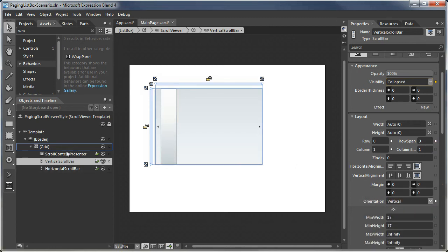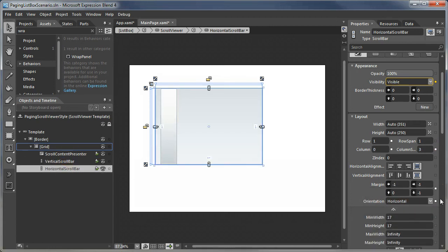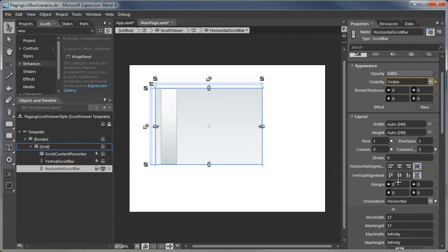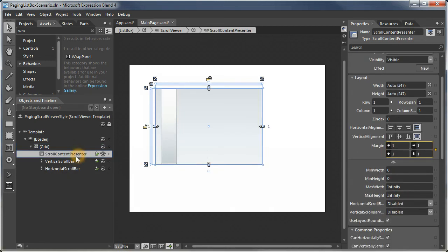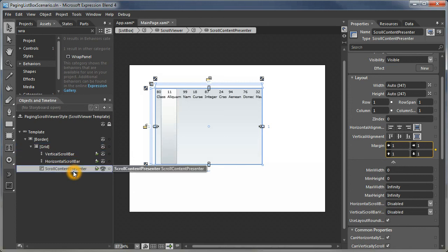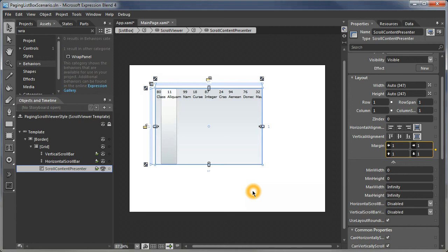To make this a little easier, let's put the content presenter in front of the scroll bar so we can see where our content is. What we need to do at this point is put spaces around that content to account for the repeat buttons—the increase and decrease buttons on each of the scroll bars.